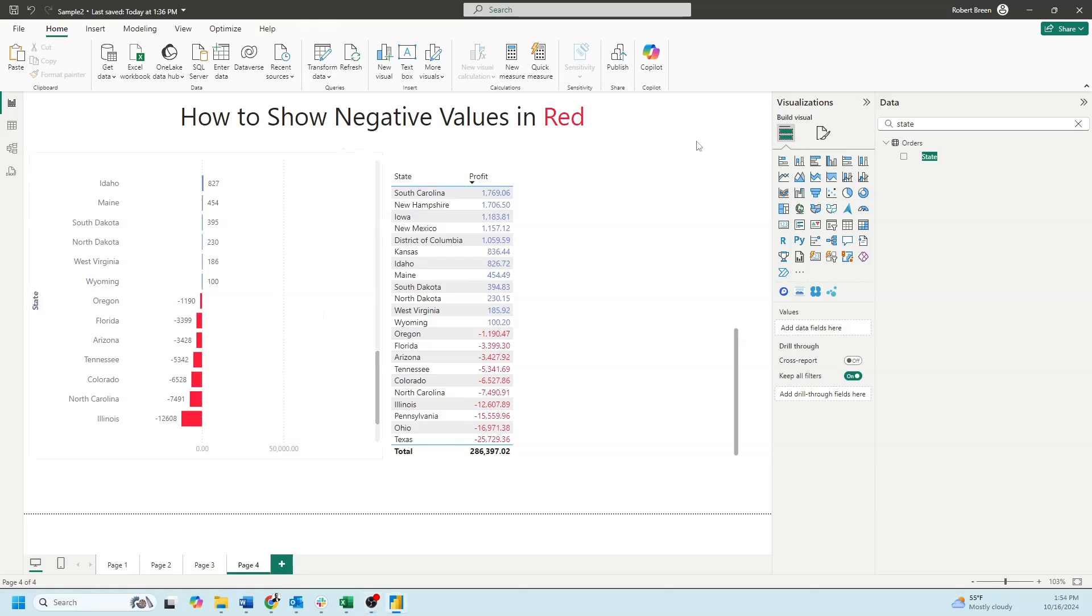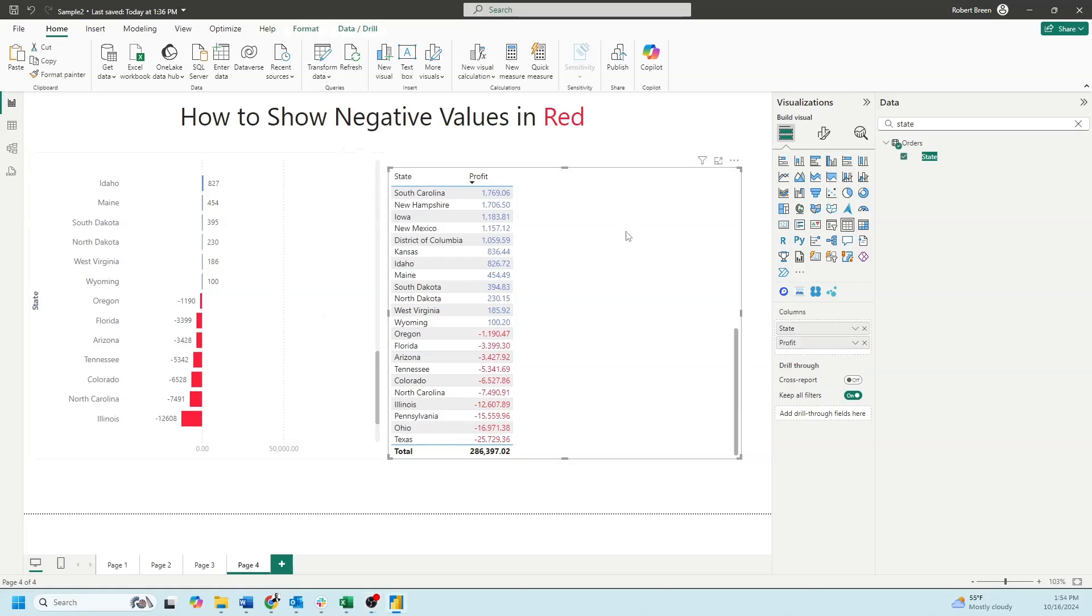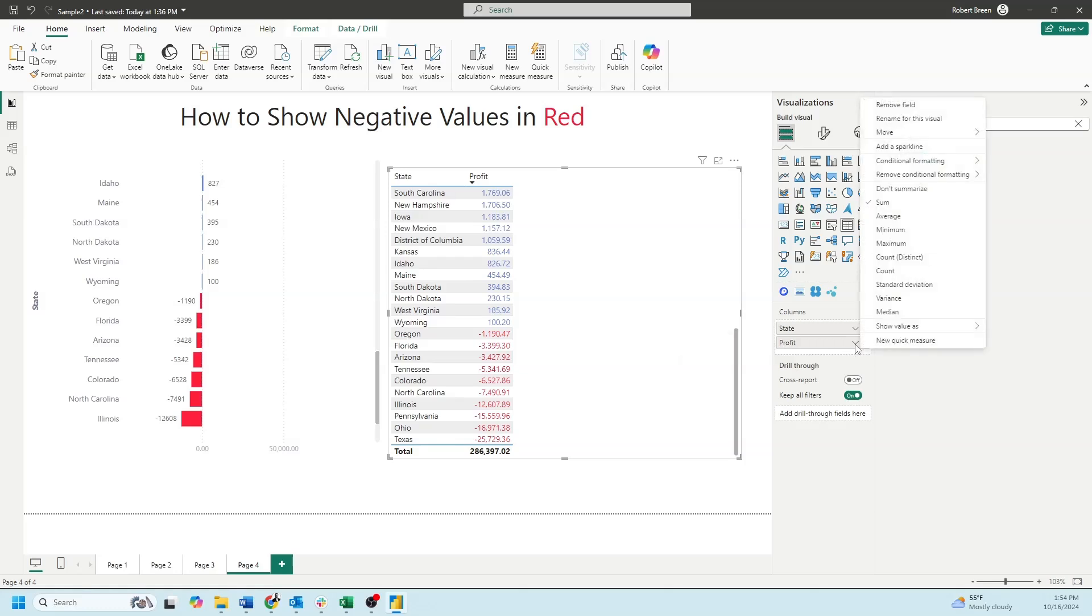Let's take a look at the crosstab first. Click on the chart and go over to the field that you want to color. In this case, we want to color profit. Let's click the drop-down and select conditional formatting. I want to look at the font color.